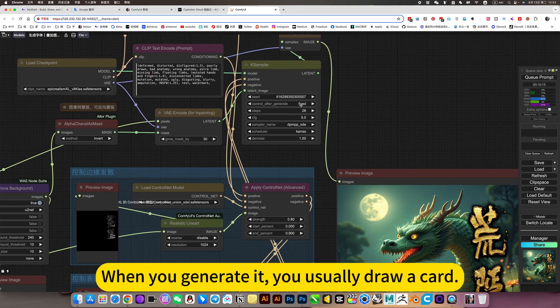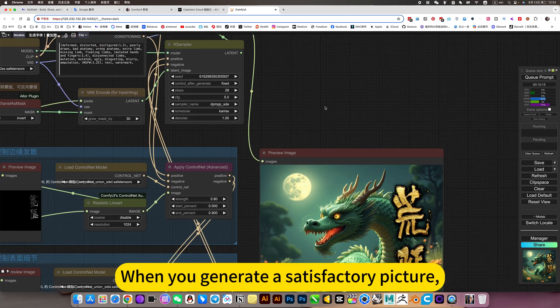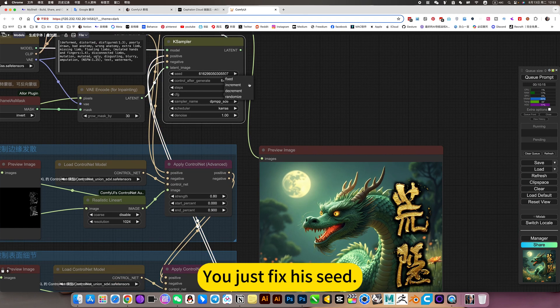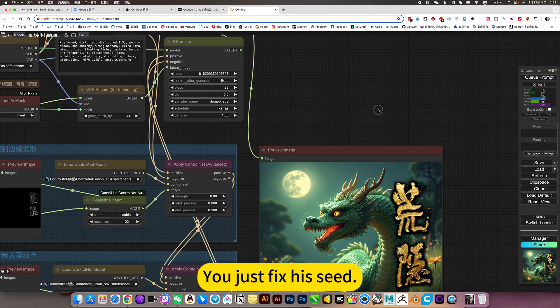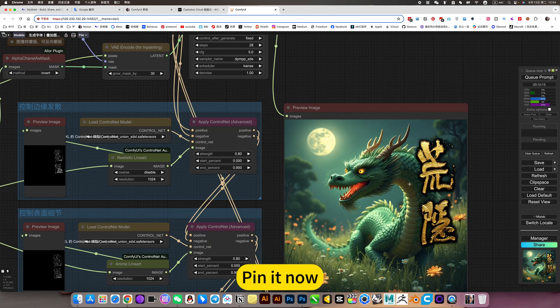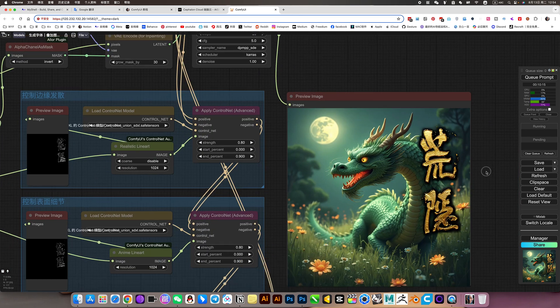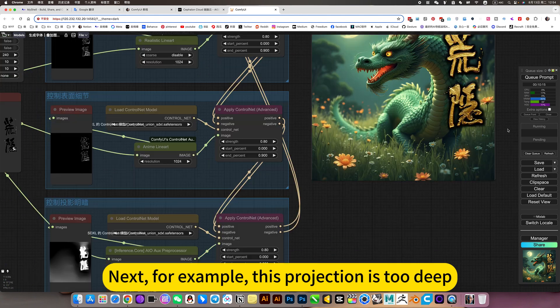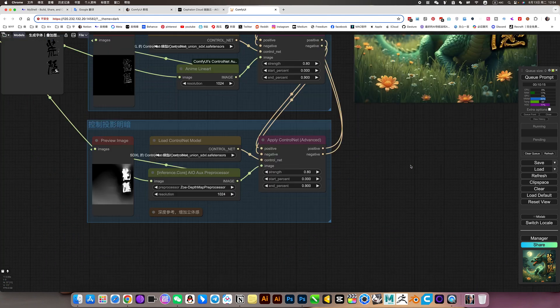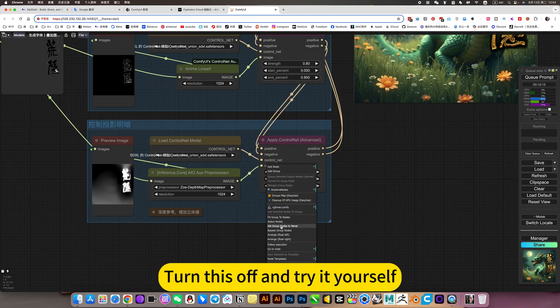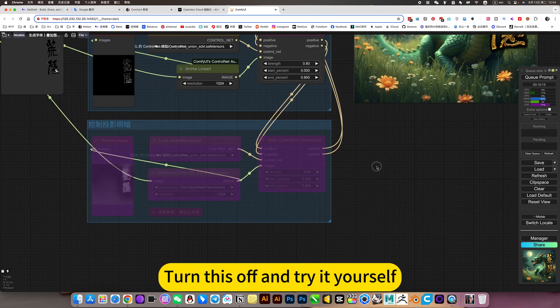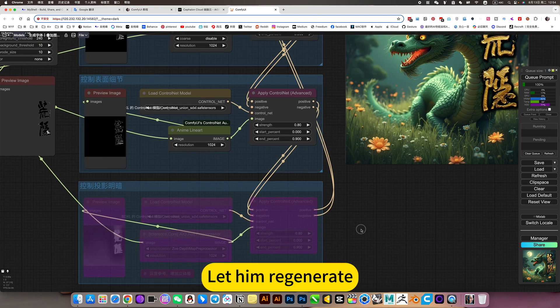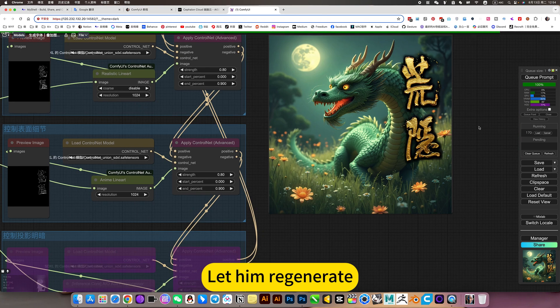When you generate it, you usually draw a card. When you generate a satisfactory picture, you just fix the set. Like this. Pin it. Next, for example, this projection is too deep. You can then turn this off and try it yourself. Let him regenerate.